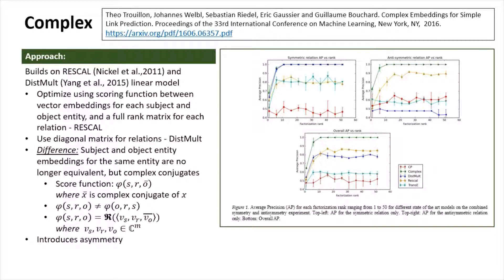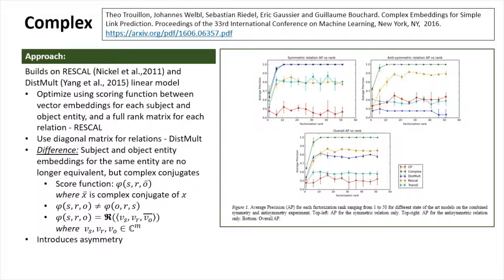Complex builds on previous bilinear models such as RESCAL and DistMult. The difference between Complex and these other models is that subject and object entity embeddings for the same entity are no longer equivalent, but complex conjugates. This introduces asymmetry into the model.